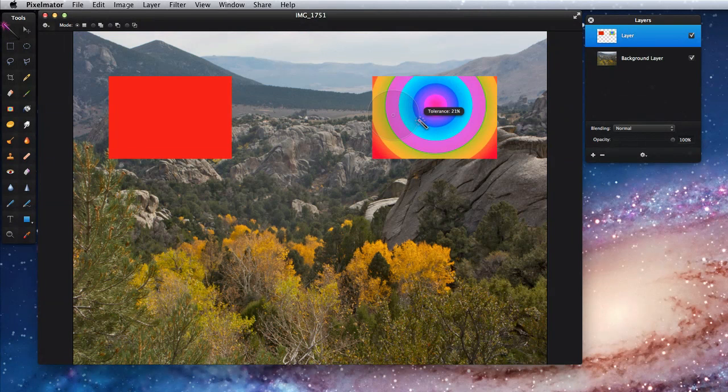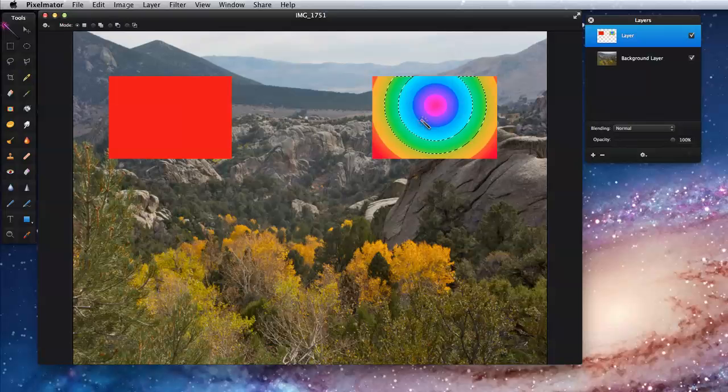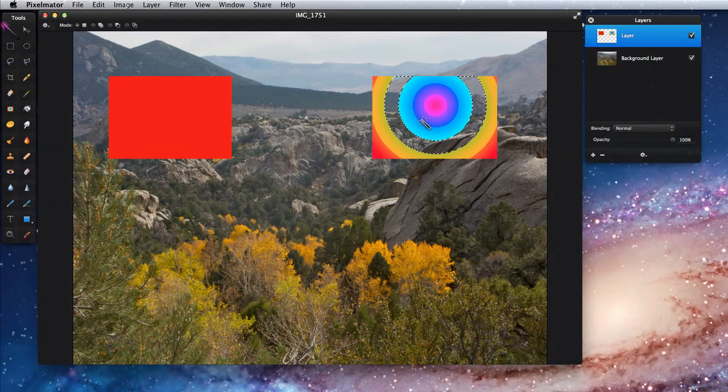For this though, between 20 and 25% will do the trick. Hit delete and the selected area is gone.